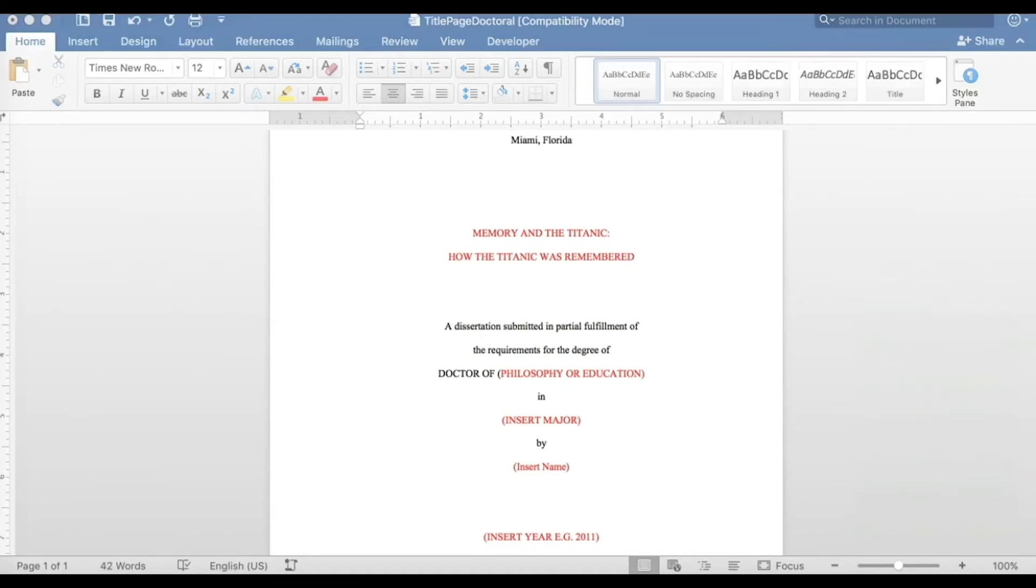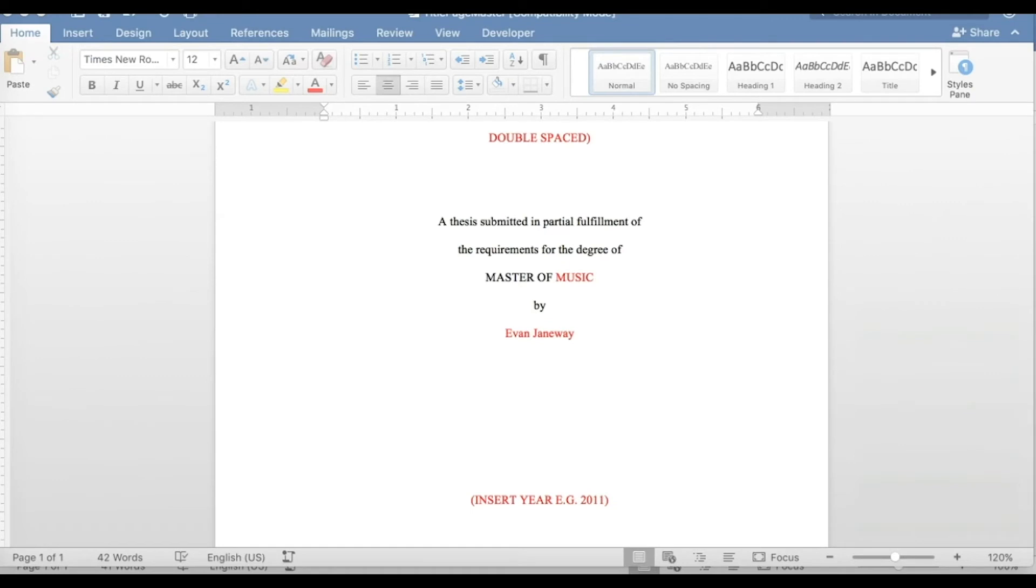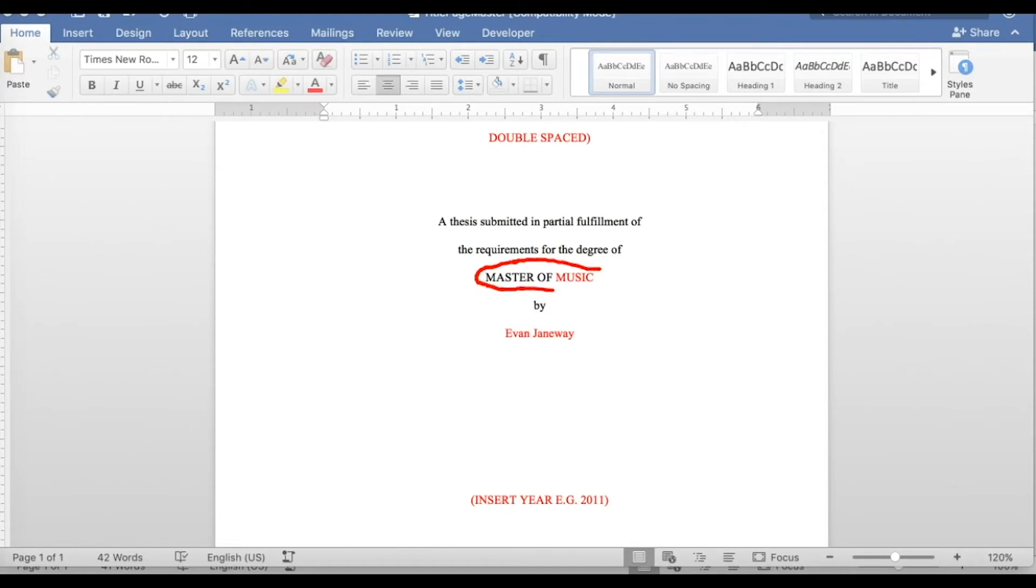Two, type the name of your major in all caps. Keep in mind that for some master's programs, there won't be a separate major. For example, if your degree is in music, it will just be Master of Music. Do not include subplans. You can check your degree and major in Panthersoft.